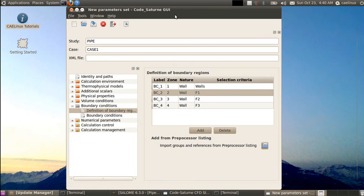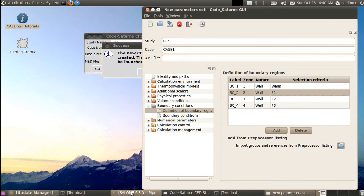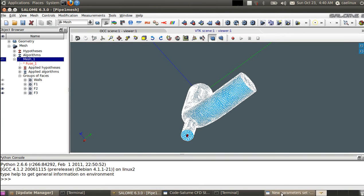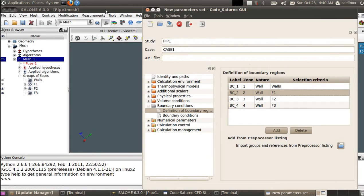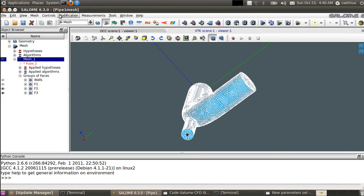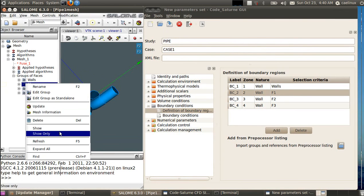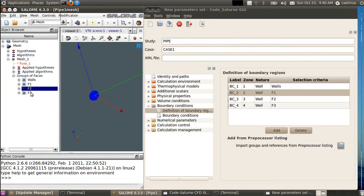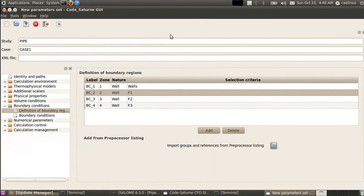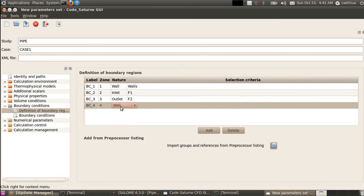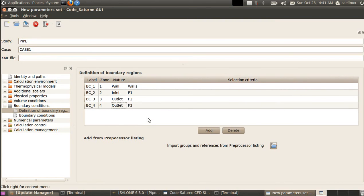F1, F2, and F3 need to be set as inlet and outlet. Looking at the Salome mesh: F1 is our inlet, and F2 and F3 are the outlets. Going back to the Code Saturn wizard, we double-click in front of F1 and set it as inlet, then double-click F2 and set it as outlet, and the same for F3. That's it for this phase — we've selected the boundary condition type for each region.